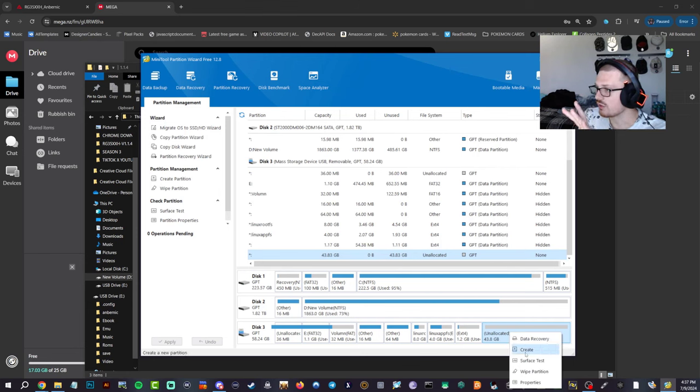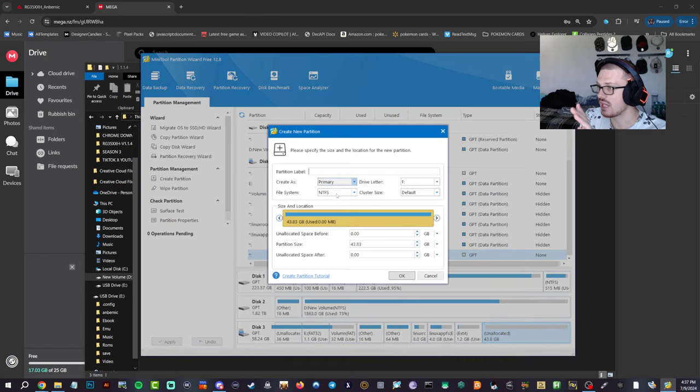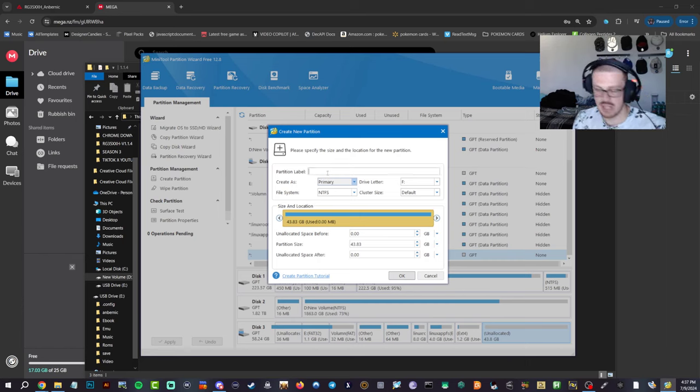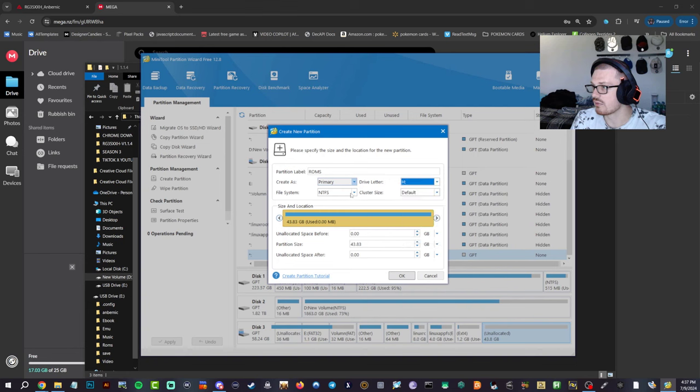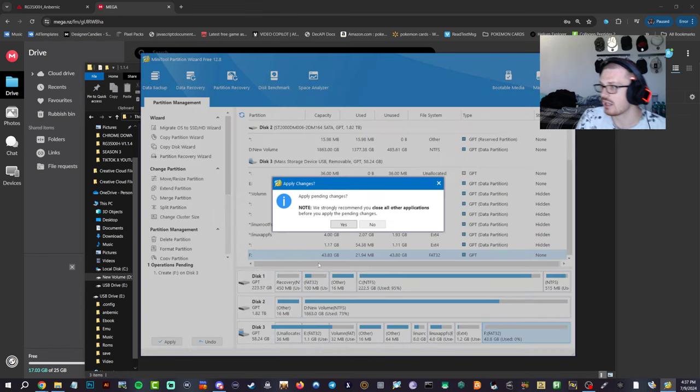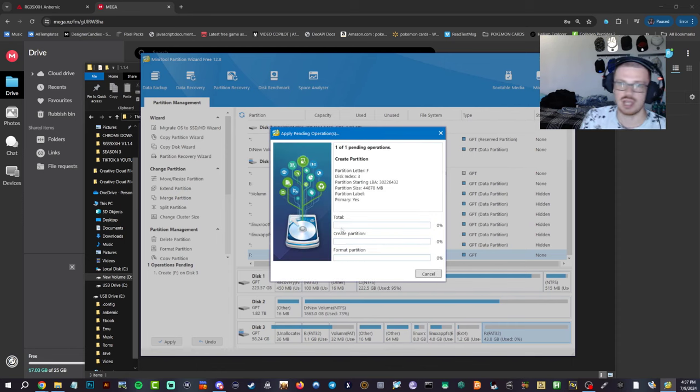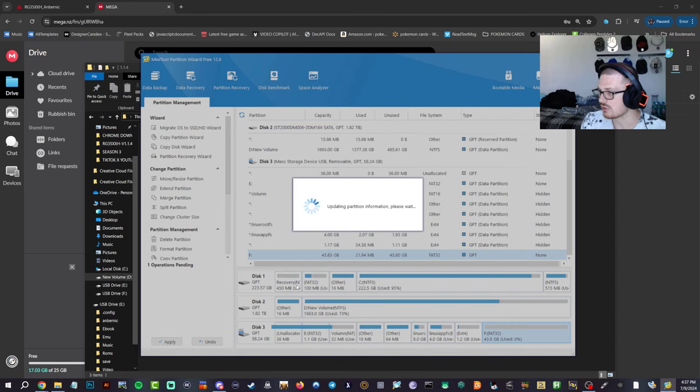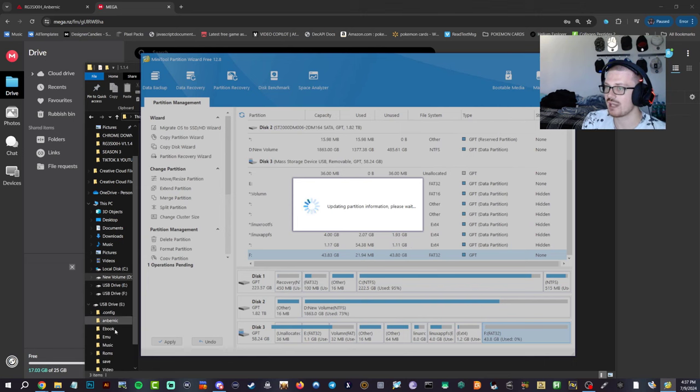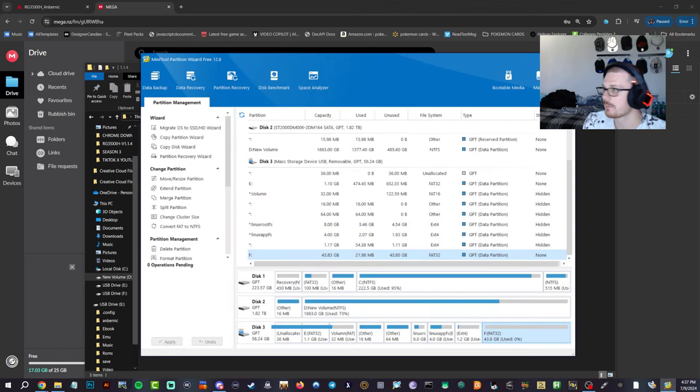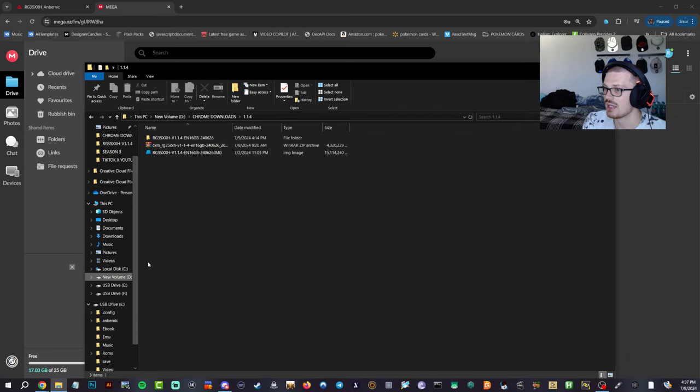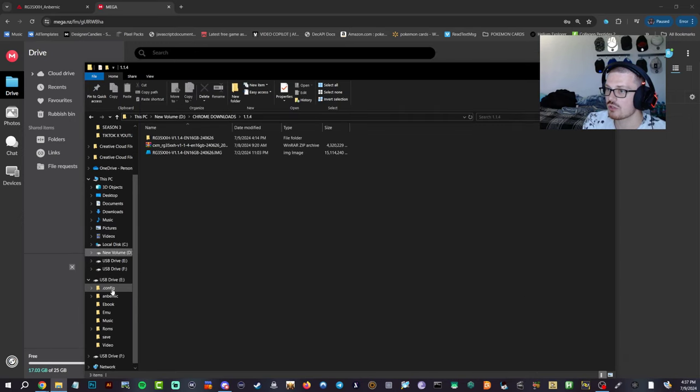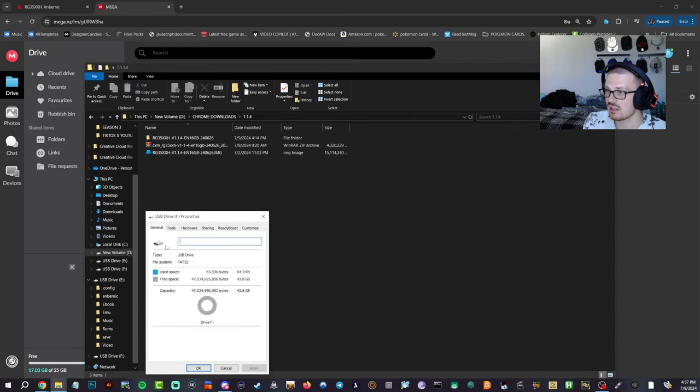Okay, we're good. Right click, create. Not data recovery, create. Now this one can be whatever you want. Name it ROMs if you want. Give it whatever, FAT32, hit okay, hit apply. I was just stressing right there. I thought I was gonna have to redo everything here. So now you're gonna have two drives here.